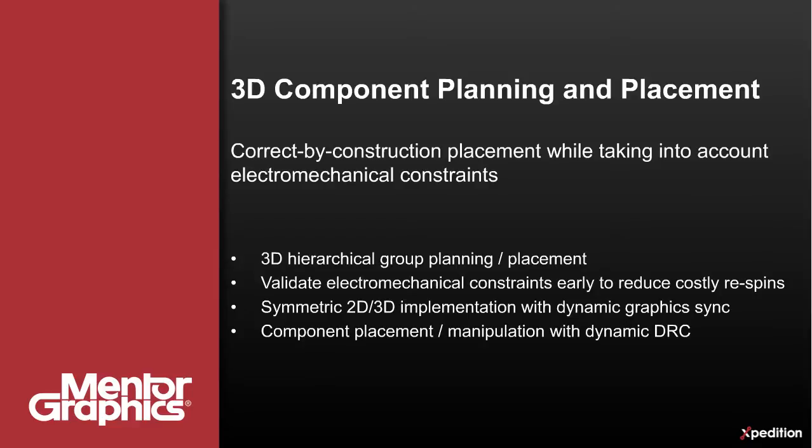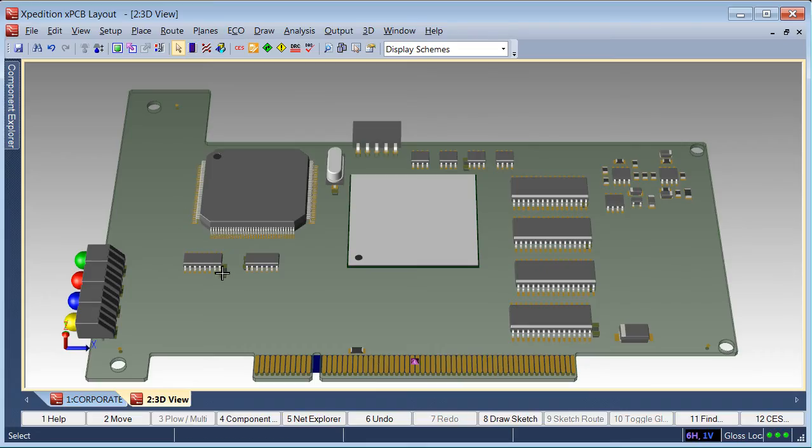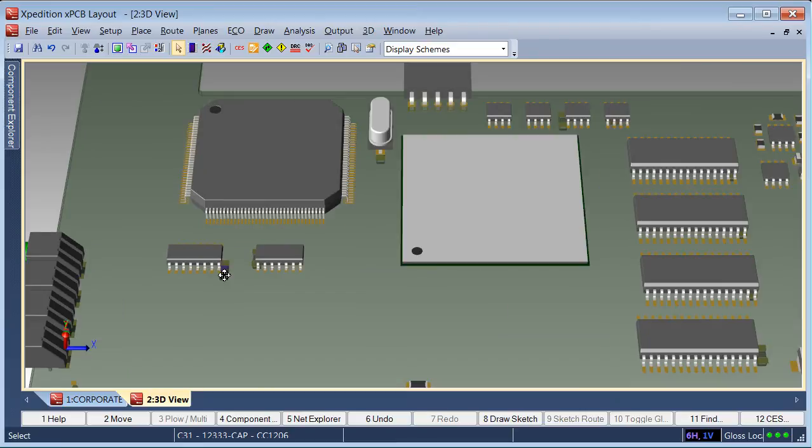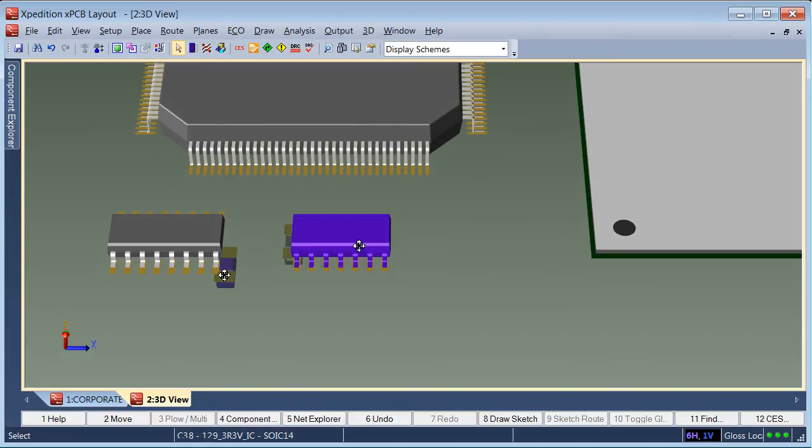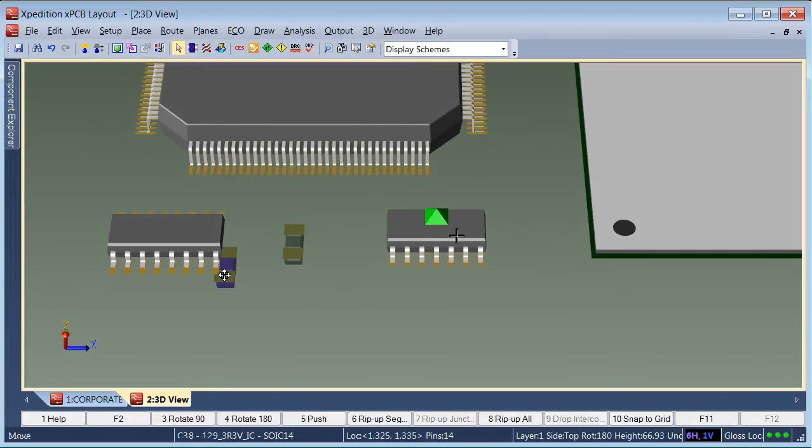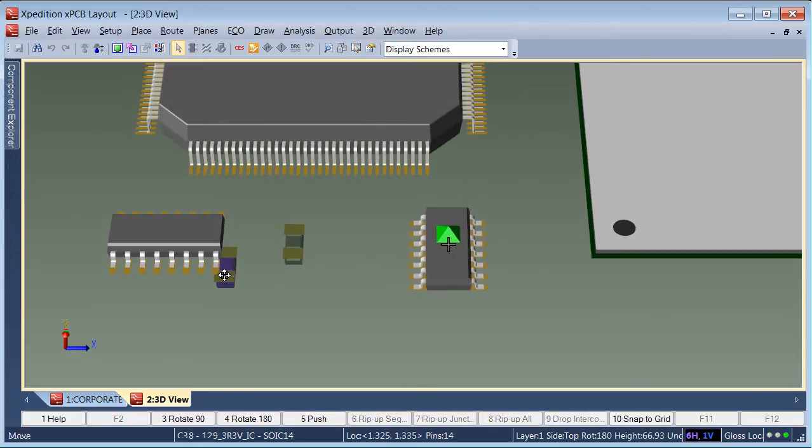Let's take a quick look at 3D layout's planning and placement capabilities. In Expedition 3D layout, selection and manipulation of components is the same for both 2D and 3D views. Simply select and drag on the 3D component model to start movement.